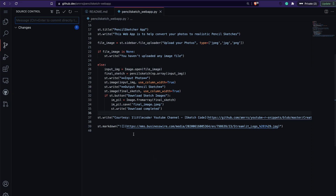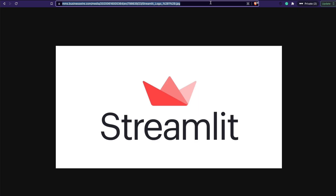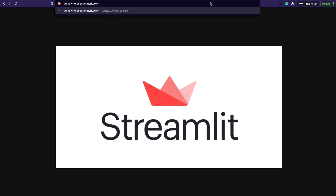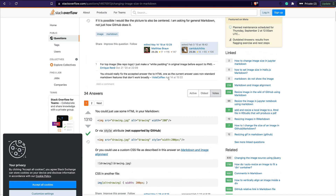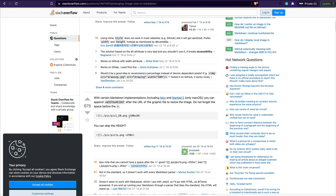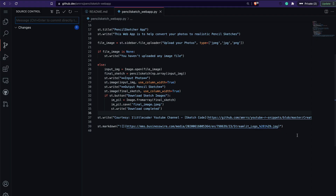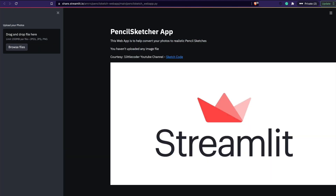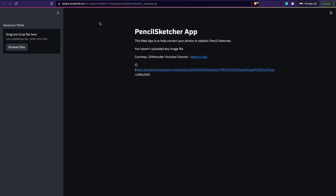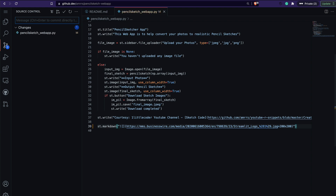Now the image size isn't great, so I go to Google and search 'how to change markdown image size'. I find the HTML img tag syntax with width and height attributes. I come back to github.dev and update the image tag to 200x200, then commit with message 'changed image size'. I fix a typo in the process and commit 'fix typo'.